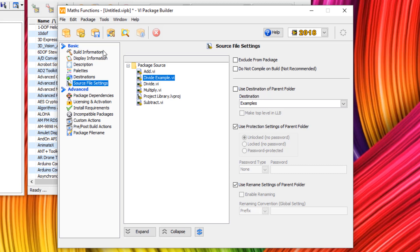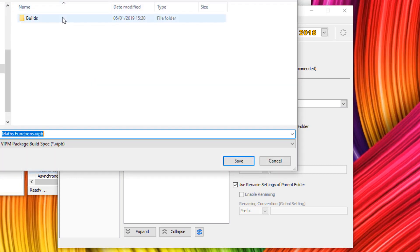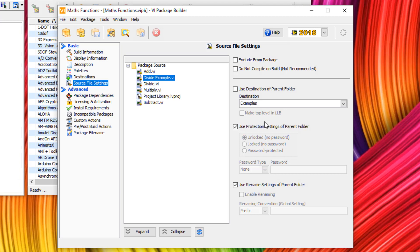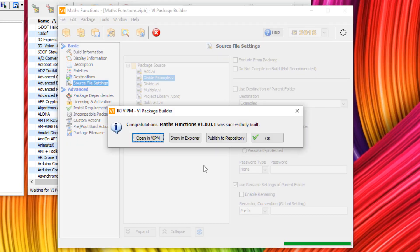Once that's all done, we can click on save. And we're going to save this as a VIPB or VI package build specification. So let's save that. And now that it has been saved, let's build the package. Awesome. So now our package has been built. We're given the choice of saving it to our repository or opening up the build or just clicking OK.